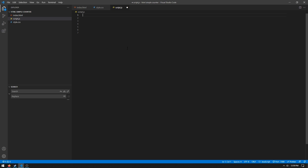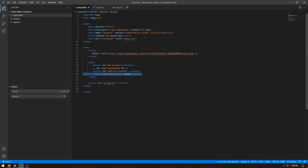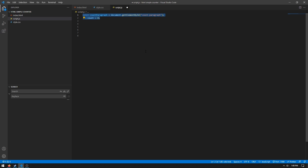And then in our script.js file we need to do const count paragraph equals document.getElementById count paragraph. This is this element we created right here. And then let count equals zero. This will contain our count.